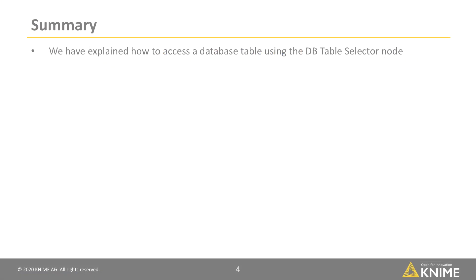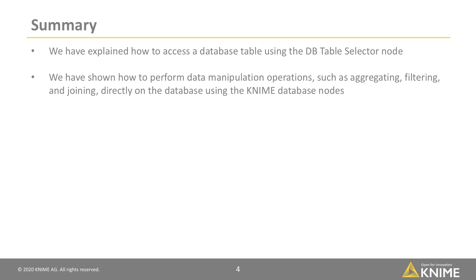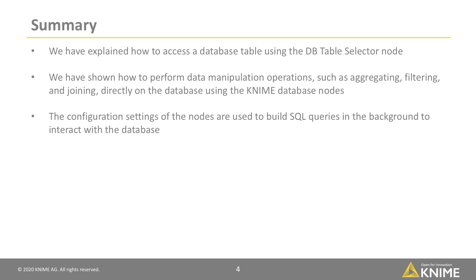In this video, we've explained how to access a database table using the DB Table Selector node. We've also shown how to perform data manipulation operations, such as aggregating, filtering, and joining, directly on the database using the KNIME database nodes. The configuration settings of the nodes are used to build SQL queries in the background to interact with the database.